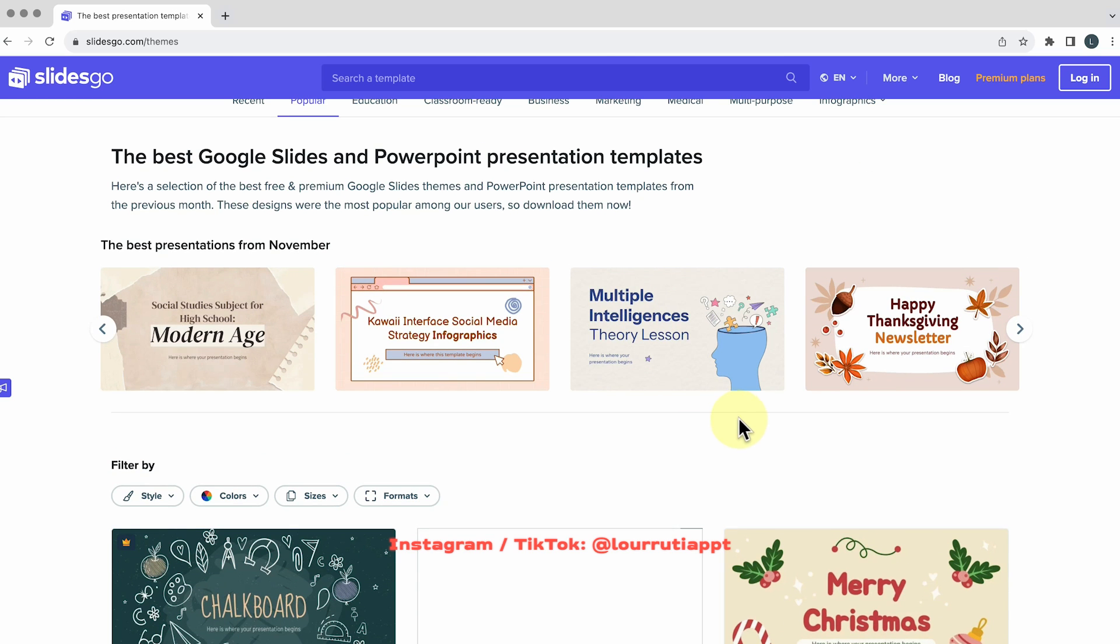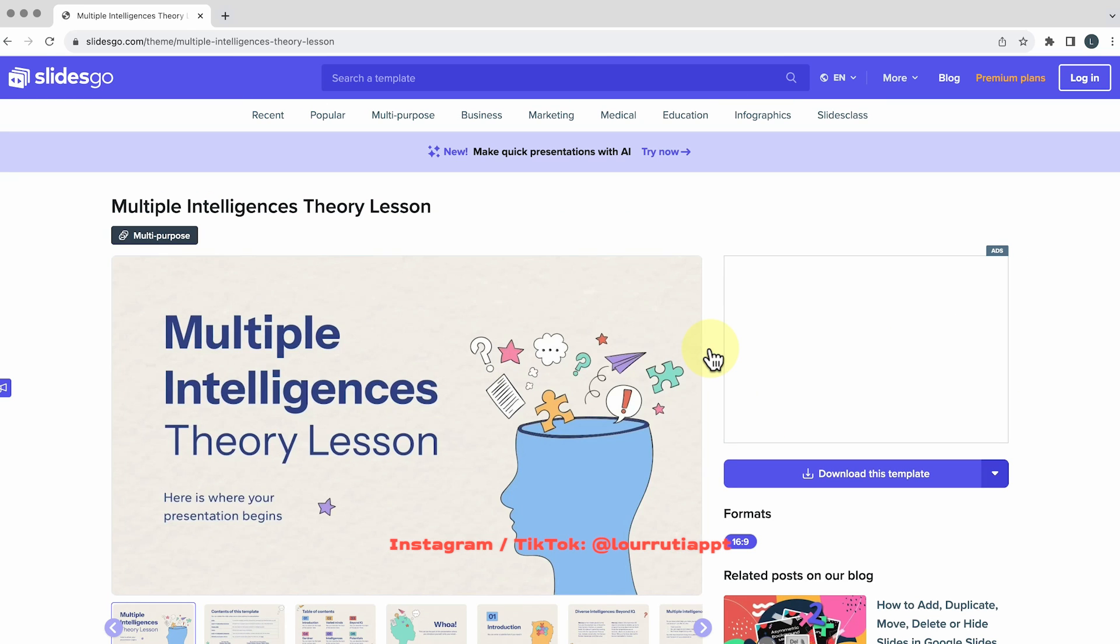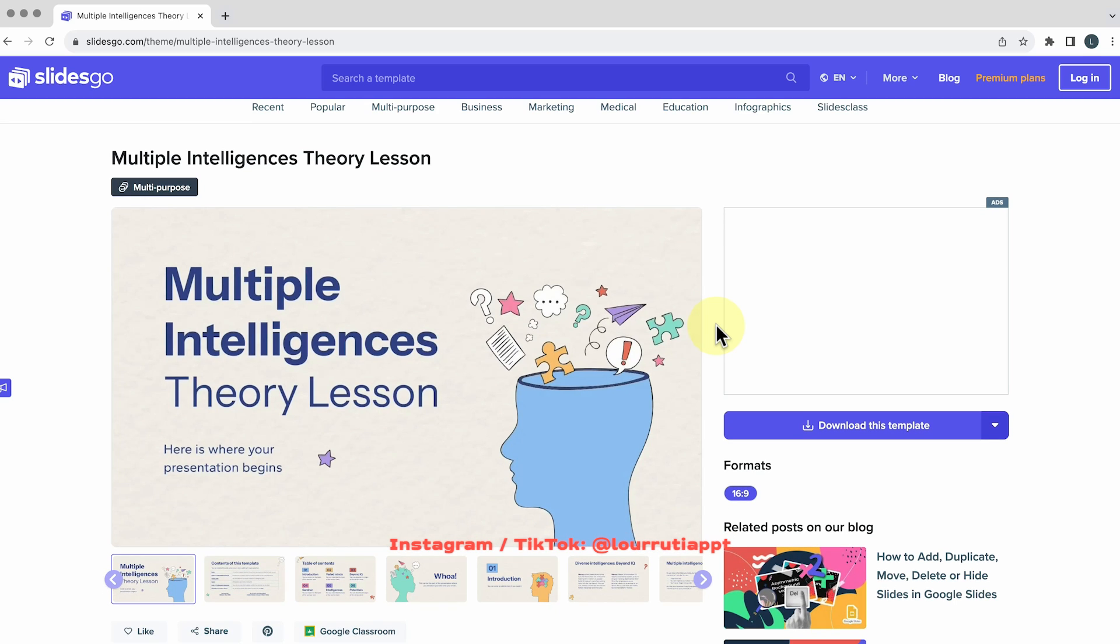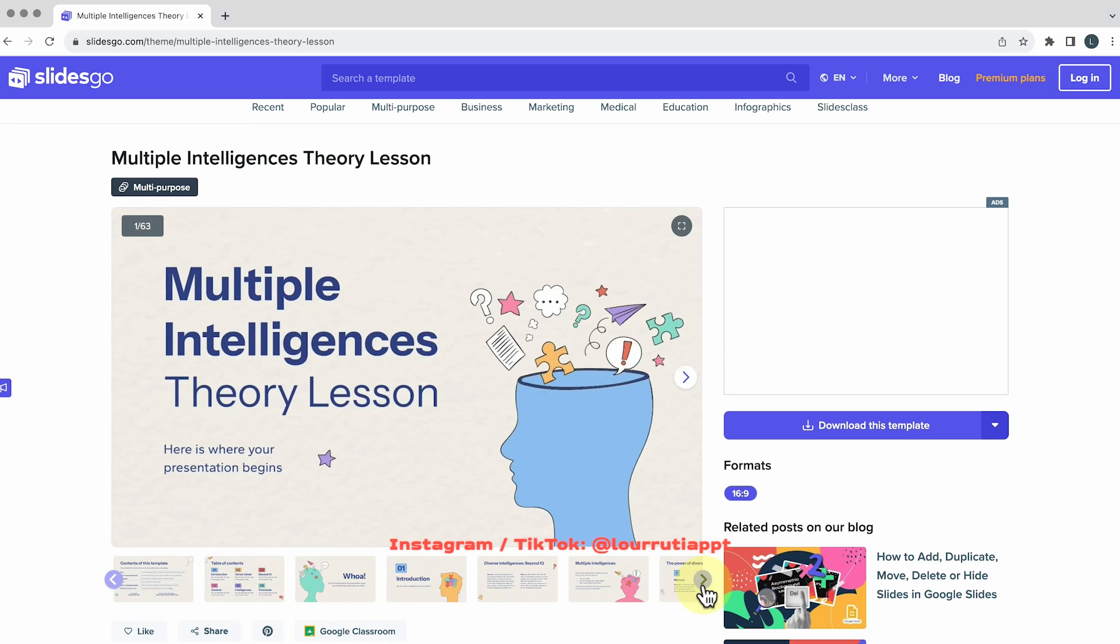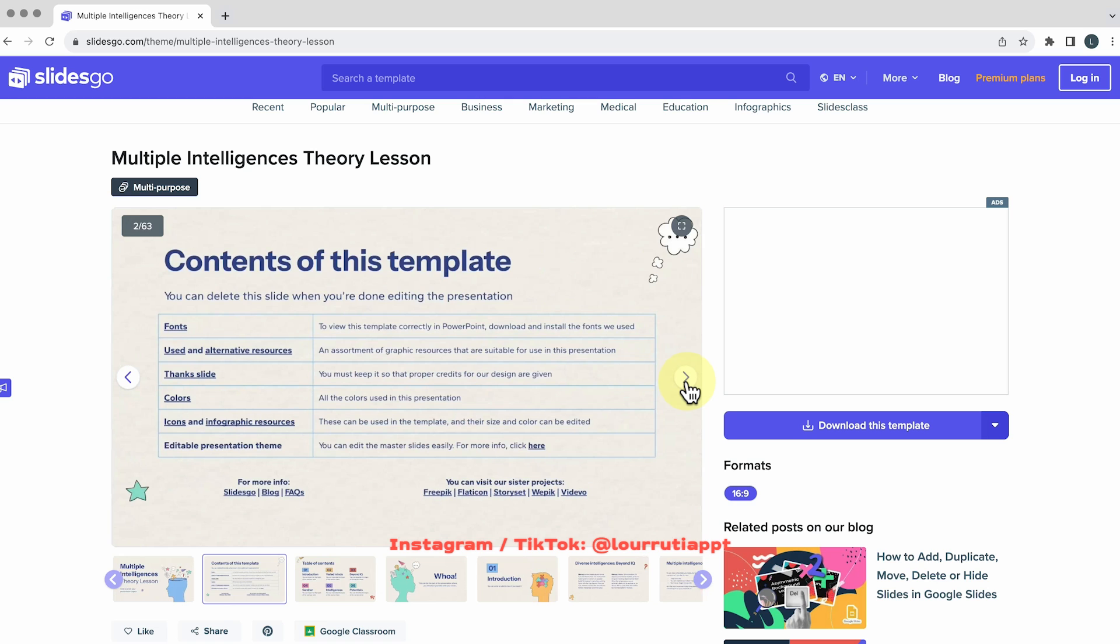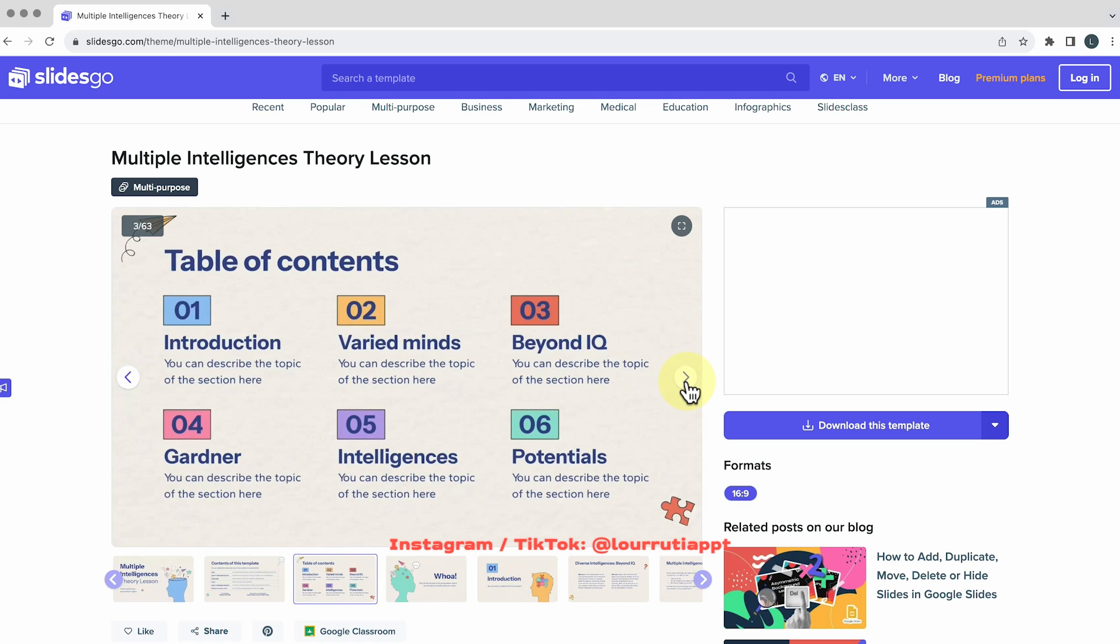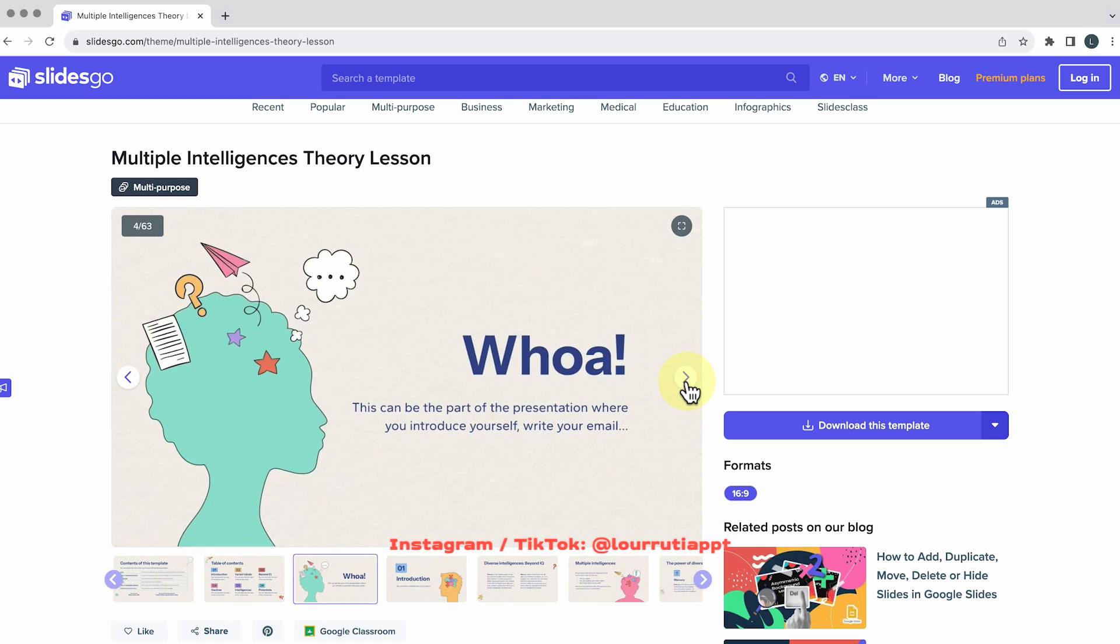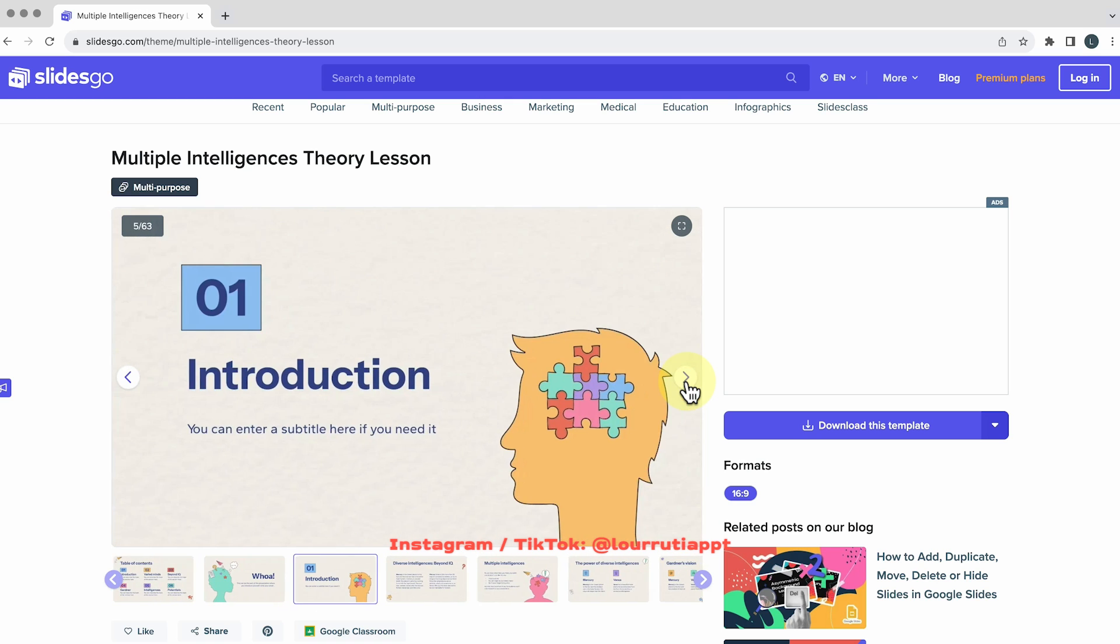But essentially you just need to find the one that you want to download and here you'll see exactly which slides you're gonna get. You'll also find some instructions for fonts and colors and stuff like that.